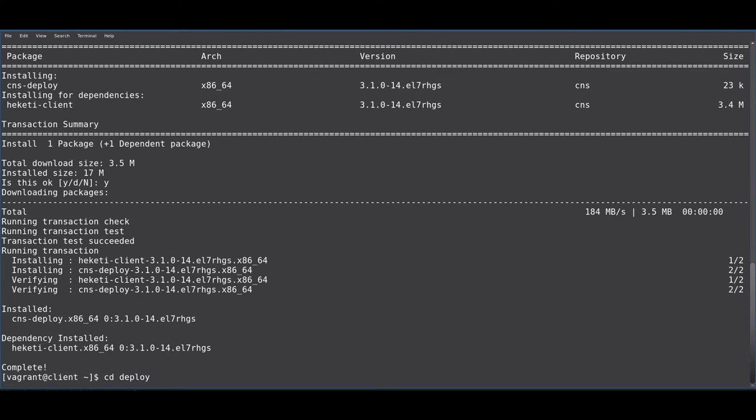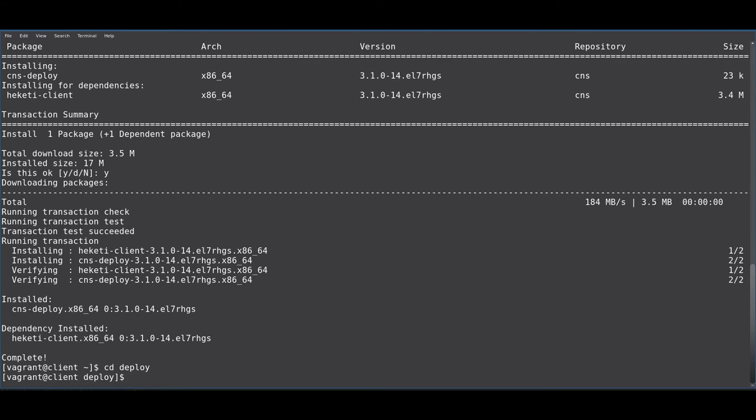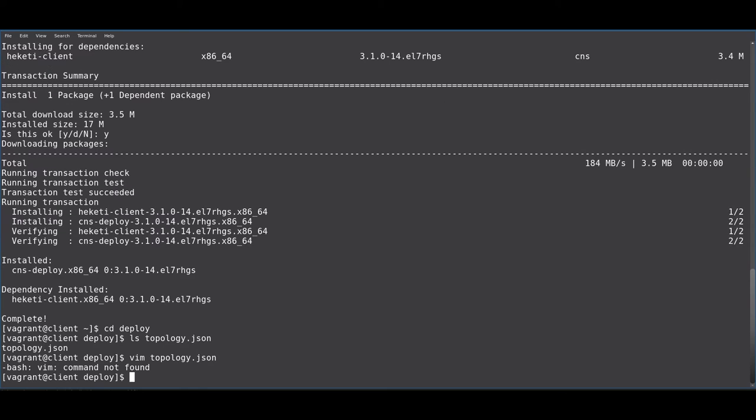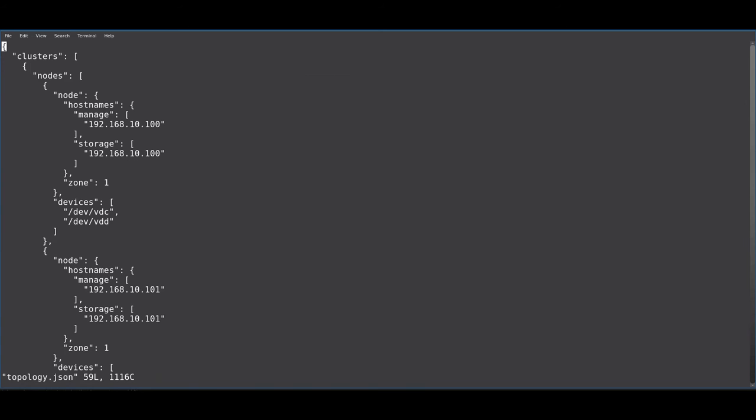Now, to run the deployment tool, you will need something called a topology file. This file describes the topology of the storage that CNS will manage. In this case, you need to specify the clusters, which are the GlusterFS clusters that you'll manage. For this demonstration, it'll be only one.